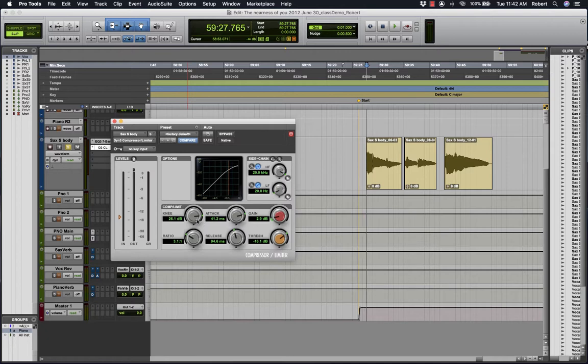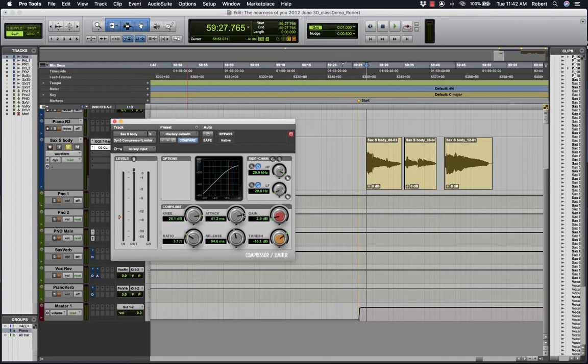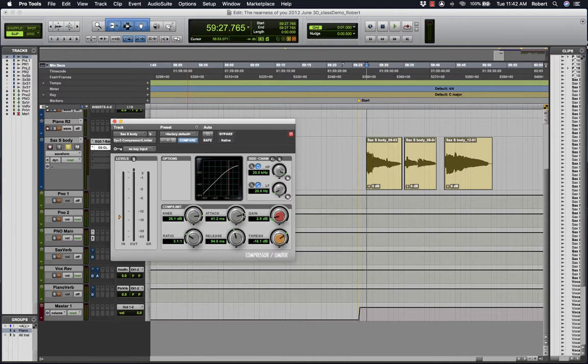So that's the basic parameters of the compressor. So again, attack rate should be determined by your sound source. The beginning characteristic of the sound source. Is it a fast attack like a sudden bang of a drum? Or is it a more slow entry into the sound, like human voice, or in this case, saxophone?